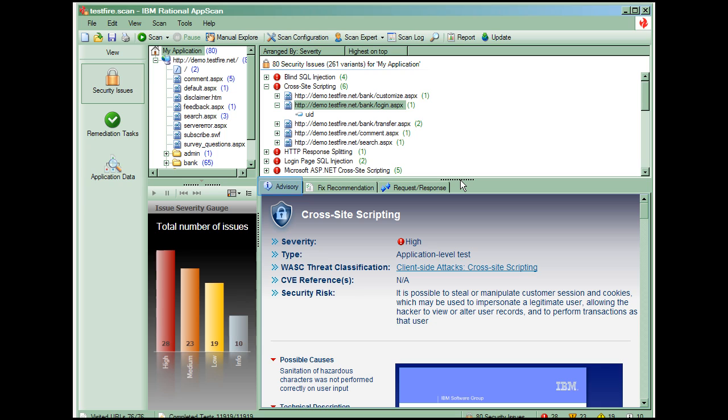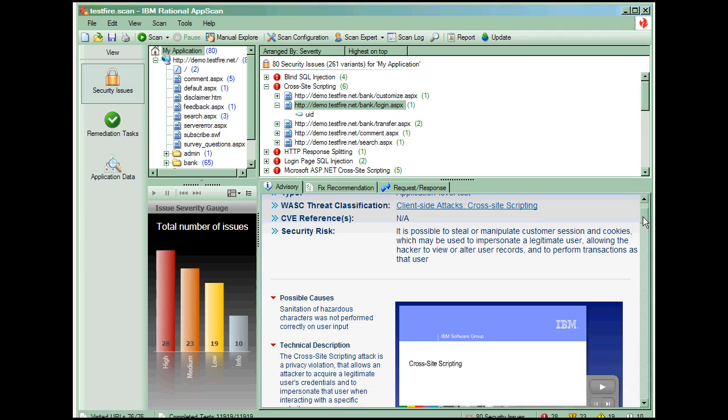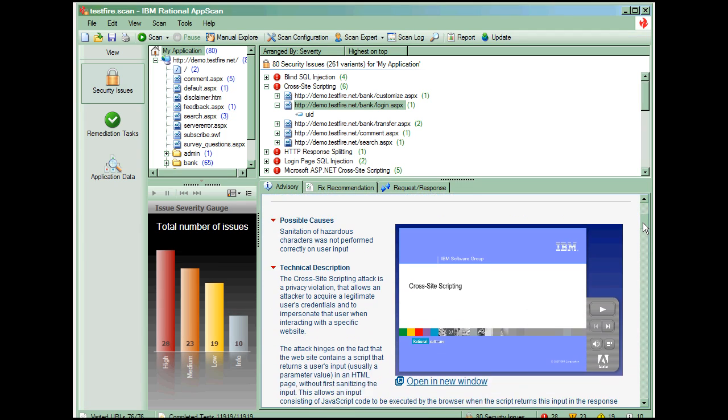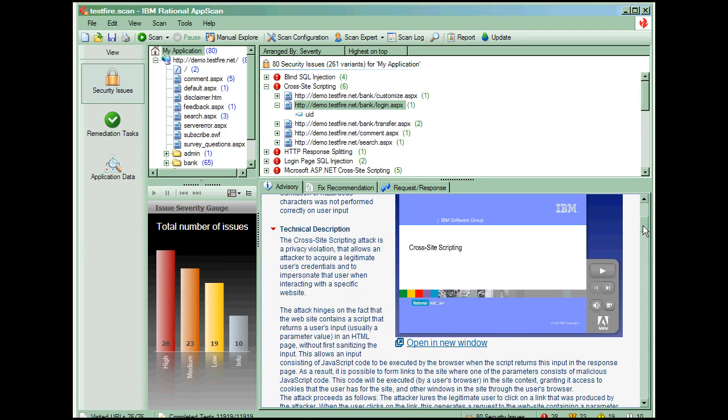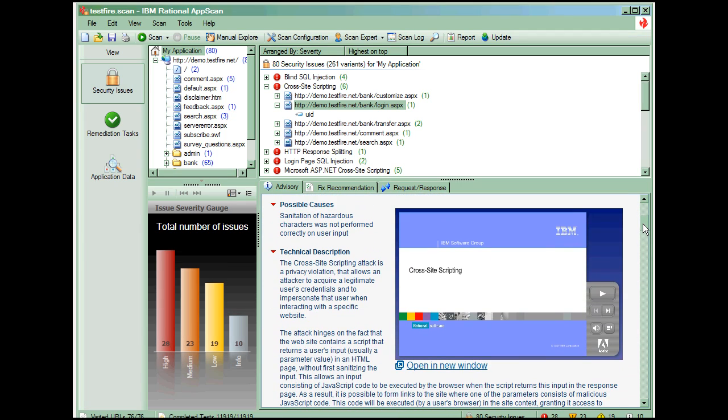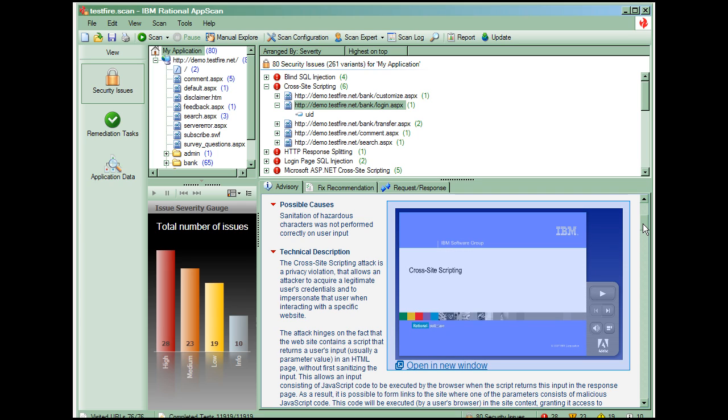The Advisory tab shows the security risk posed by the vulnerability, possible causes of why the application is susceptible to this issue, a technical description which explains what the issue is and how AppScan tests for it, and additional references and relevant links for more information. Many advisories even have short video presentations on the individual vulnerabilities.